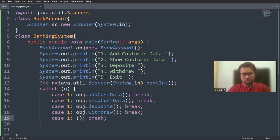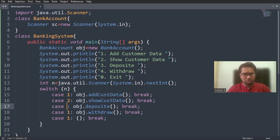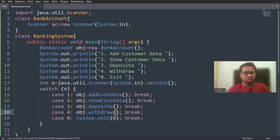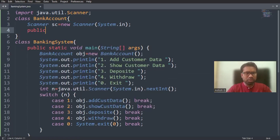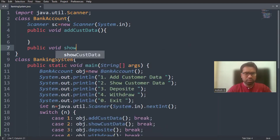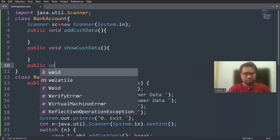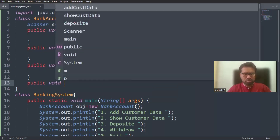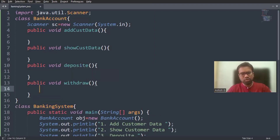For exit, I'm using option zero. When user presses one, addCustData will be called. Similarly in case four, the withdraw function should be called, and in case zero, I'm writing System.exit(0). Now I'm going to create the four method stubs — addCustData, showCustData, deposit, and withdraw — as public void methods inside the BankAccount class.